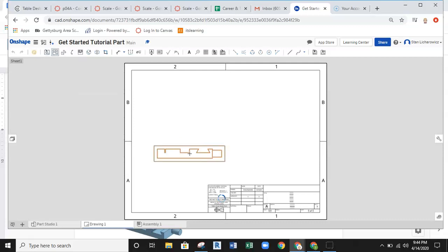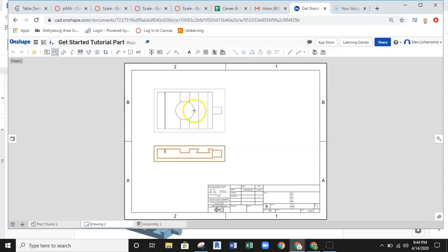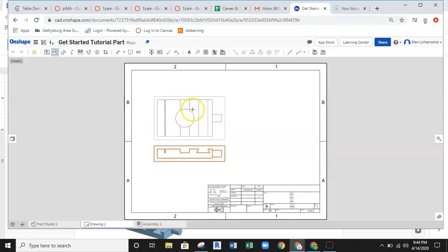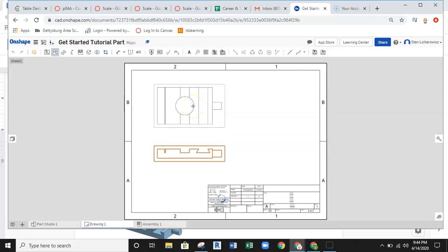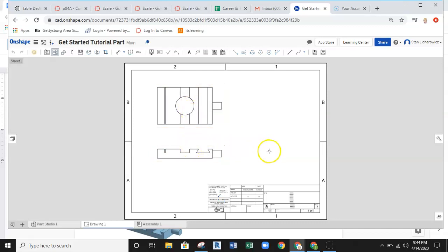That places the view on the sheet and then it's already set up for projection. So I will come up to the top position and I will left click again. What that does is it drops that top view in position.